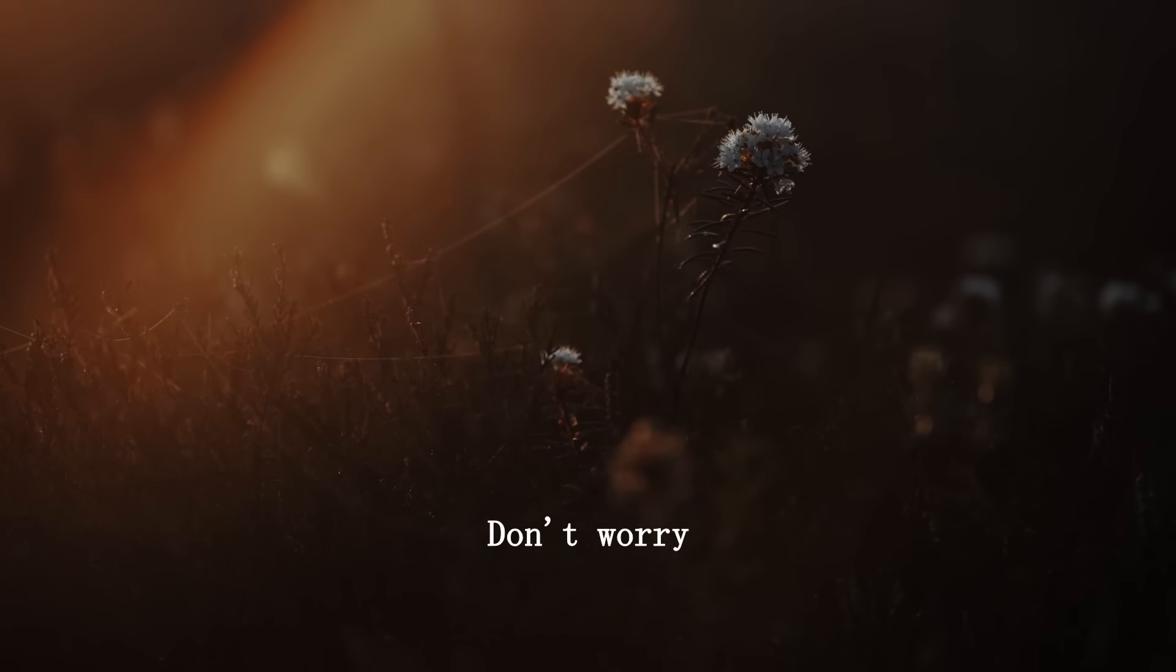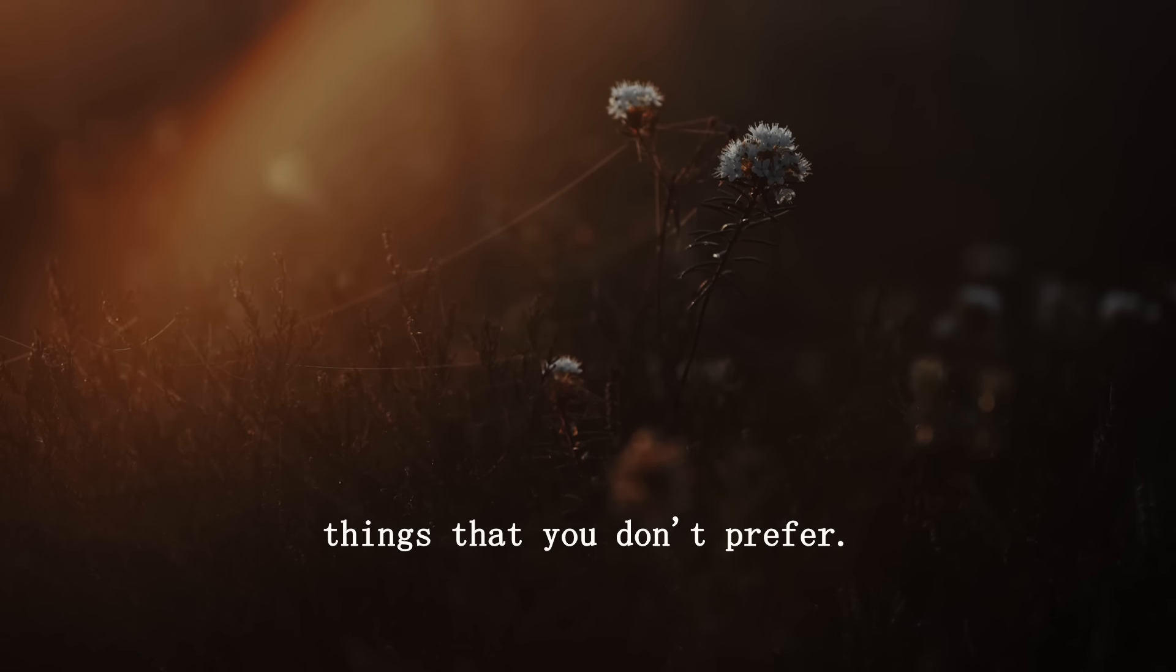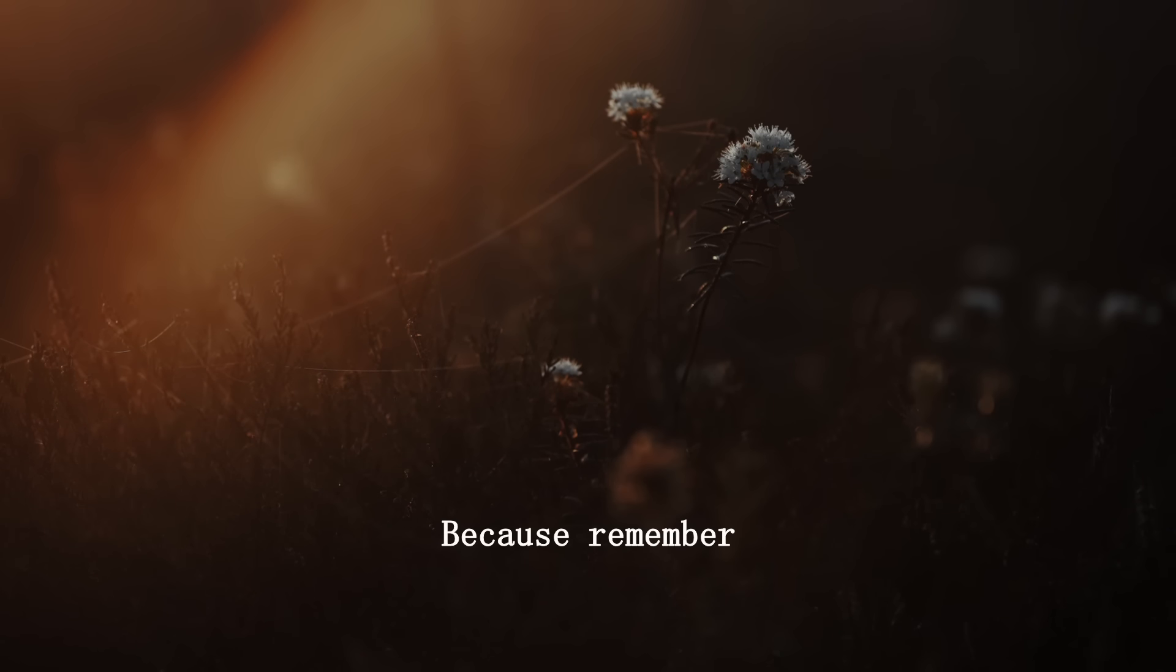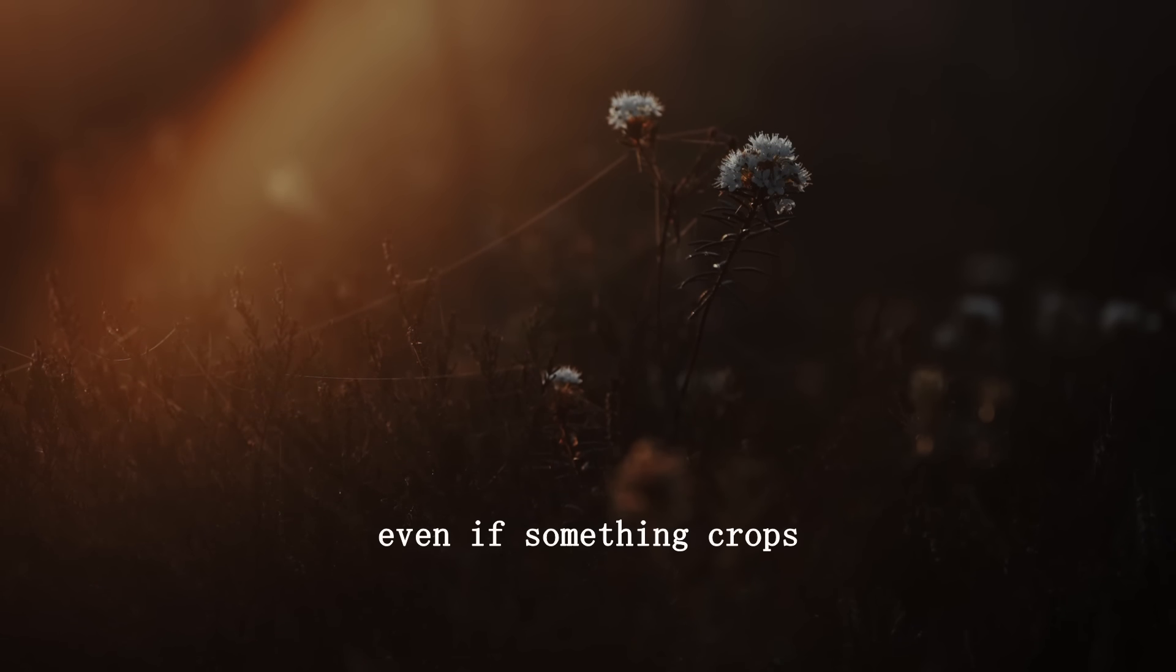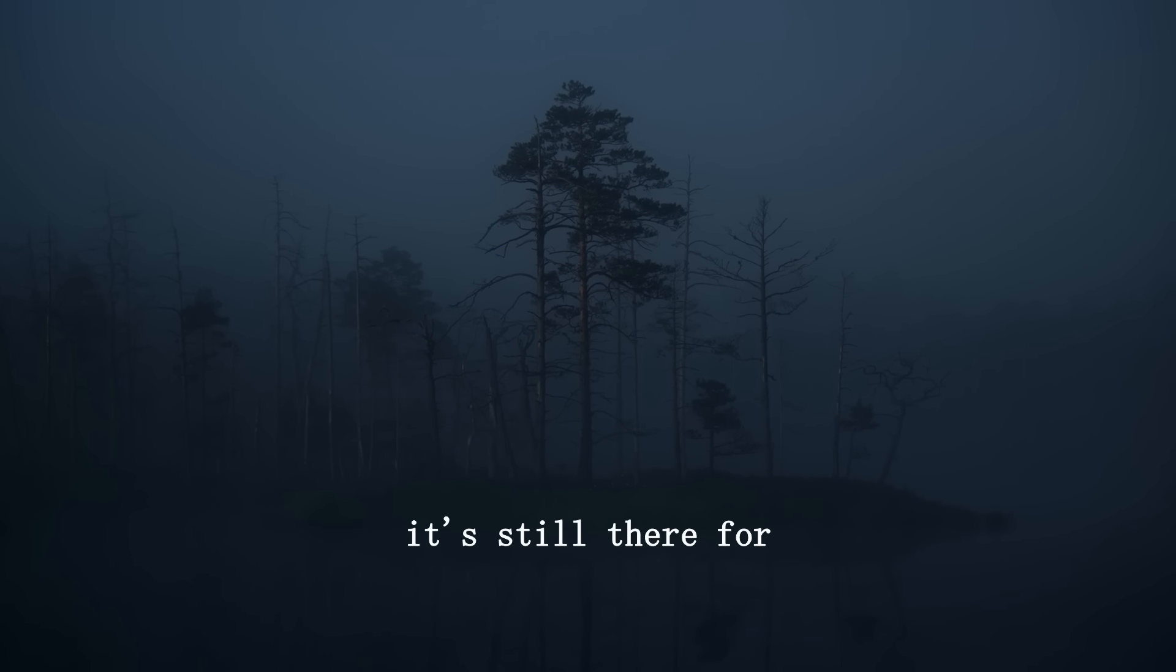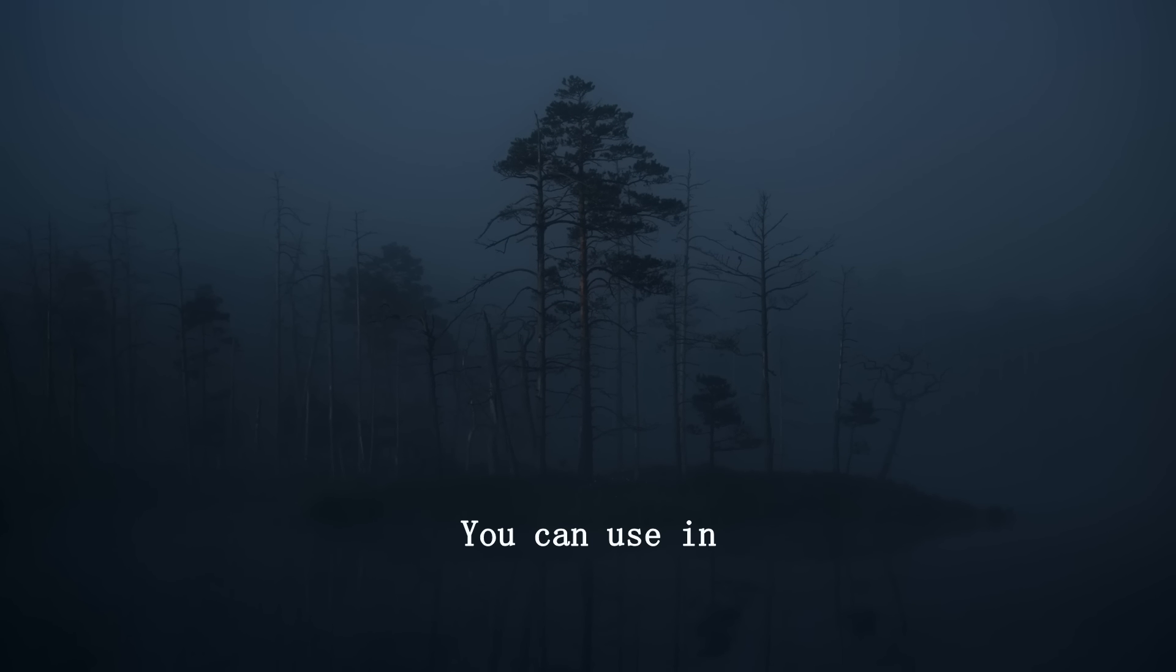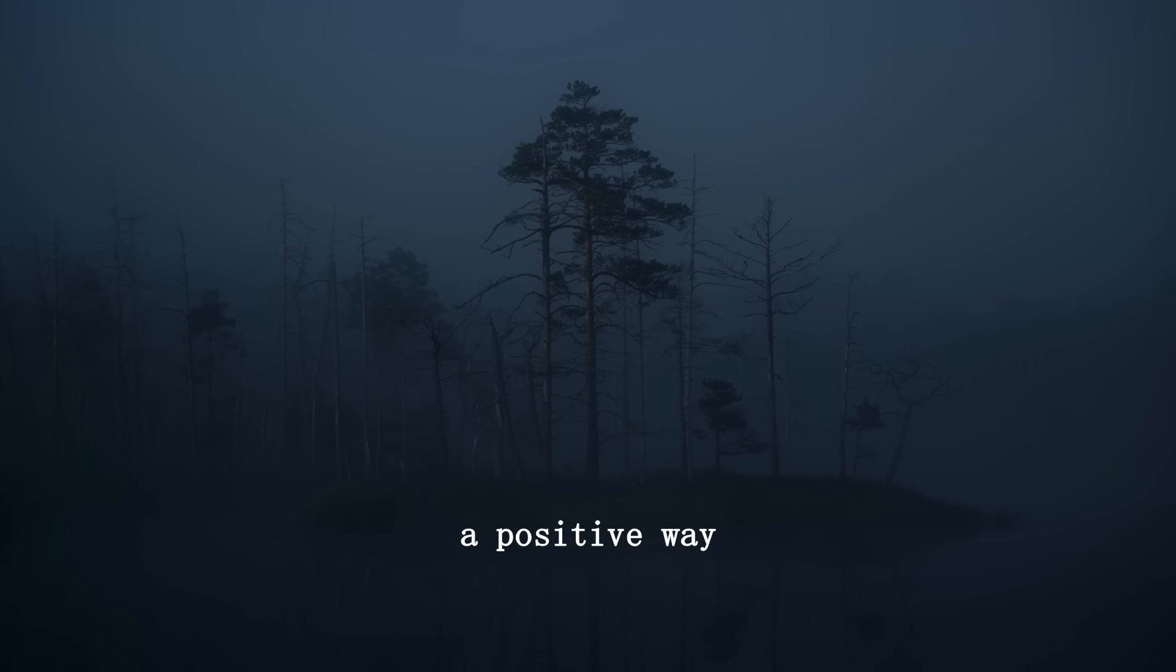Don't worry. Don't react to the things that you don't prefer, because remember, even if something crops up in your life you don't prefer, it's still there for a reason you can use in a positive way.